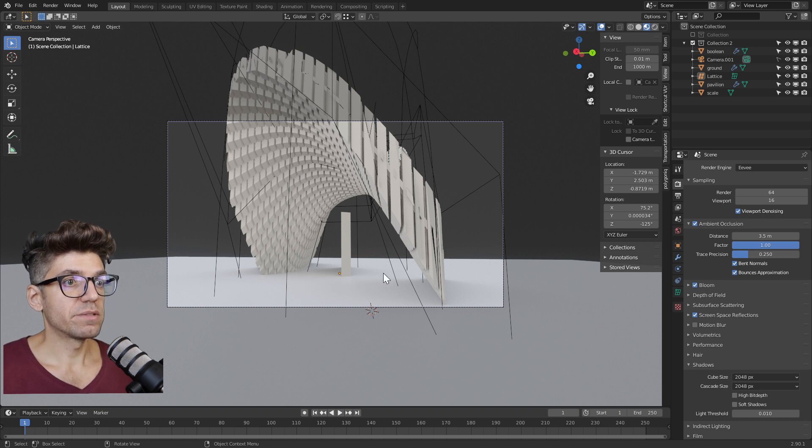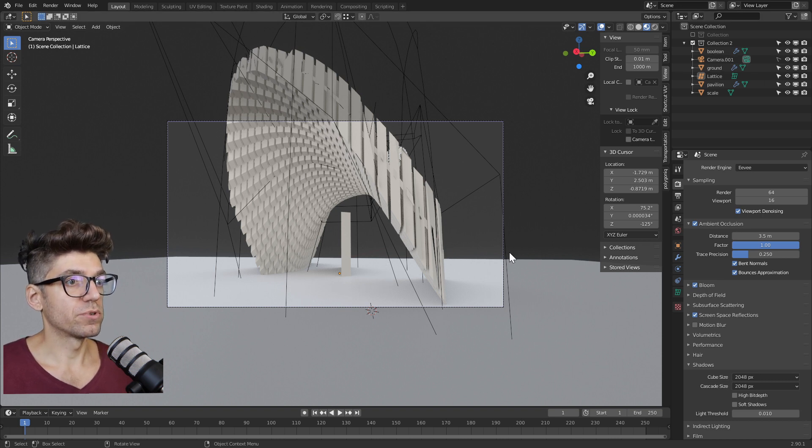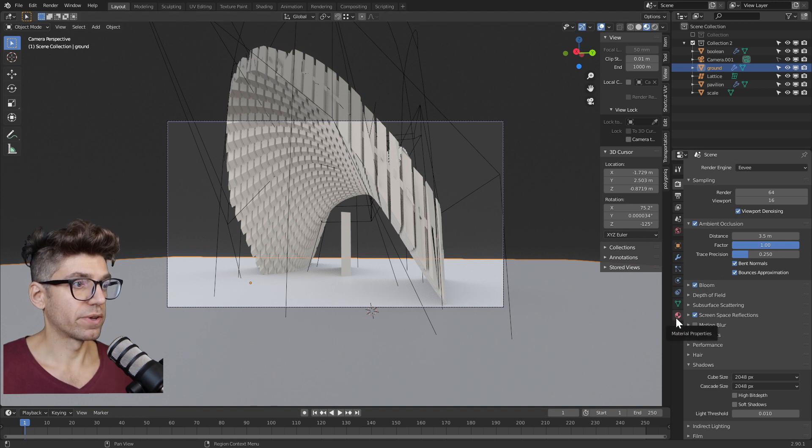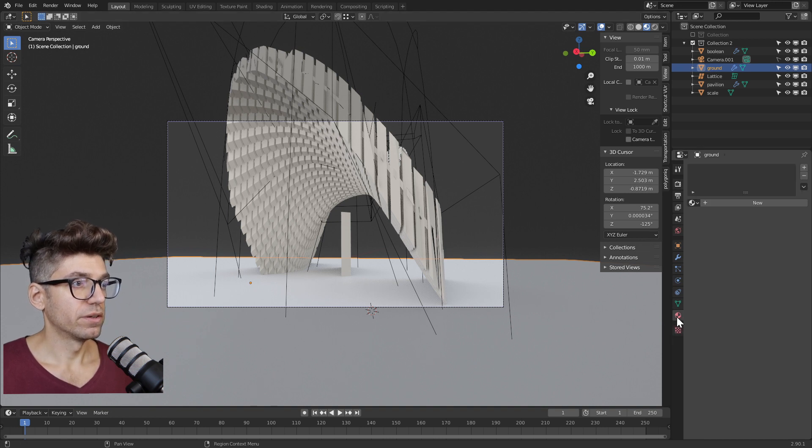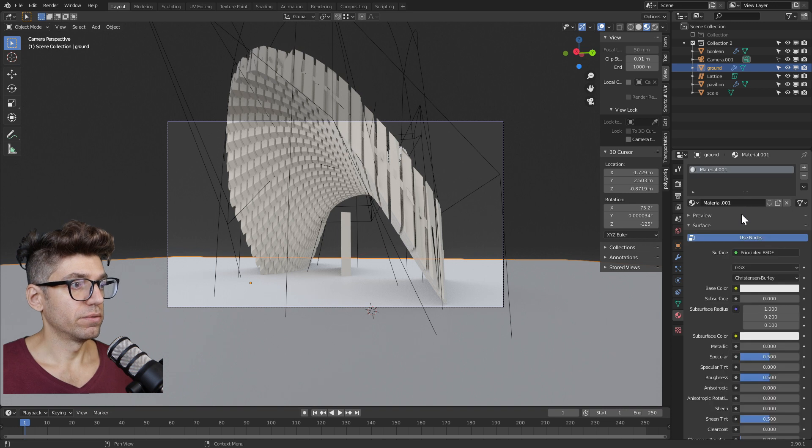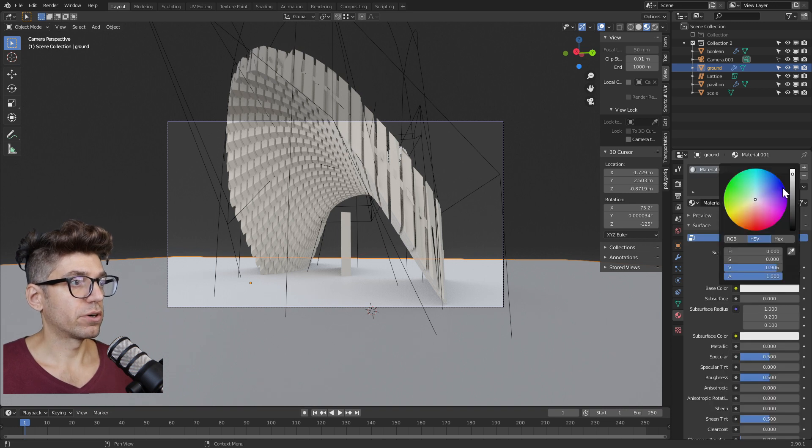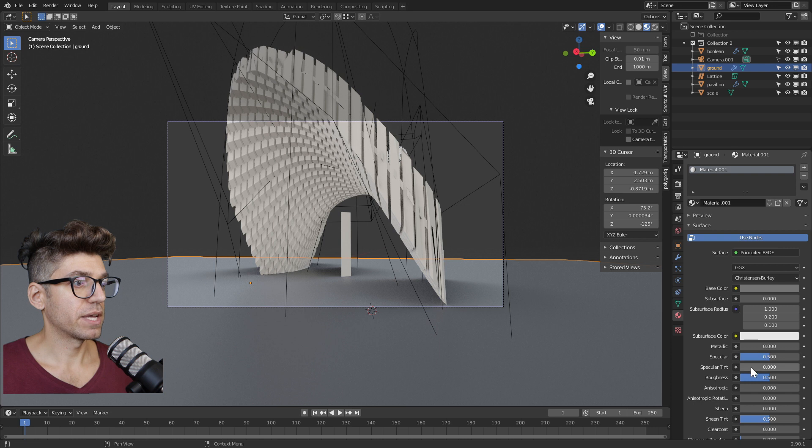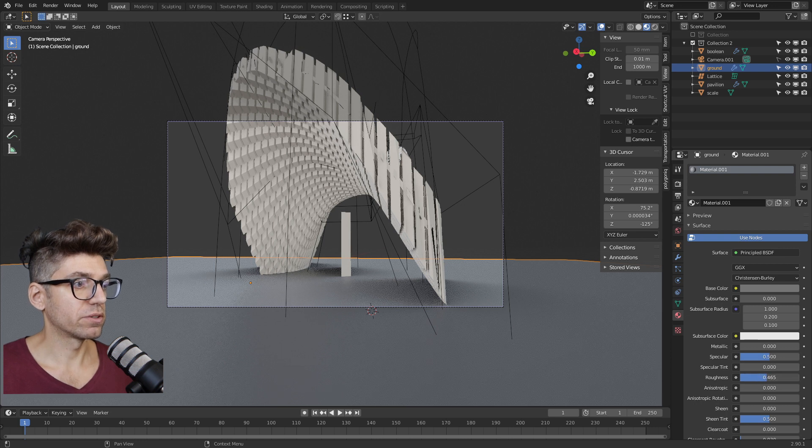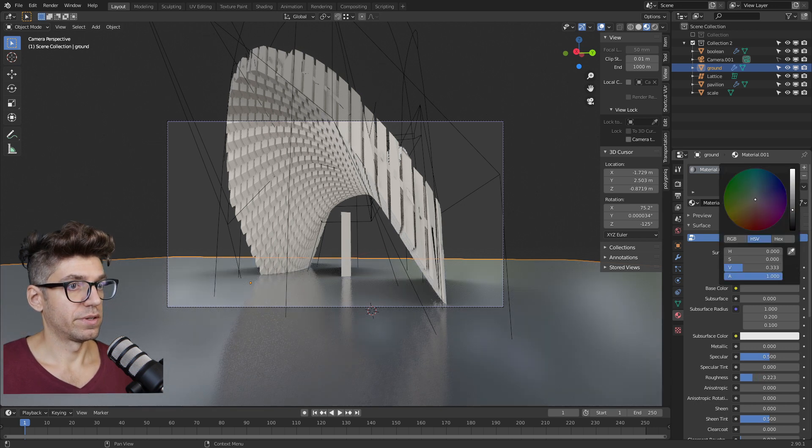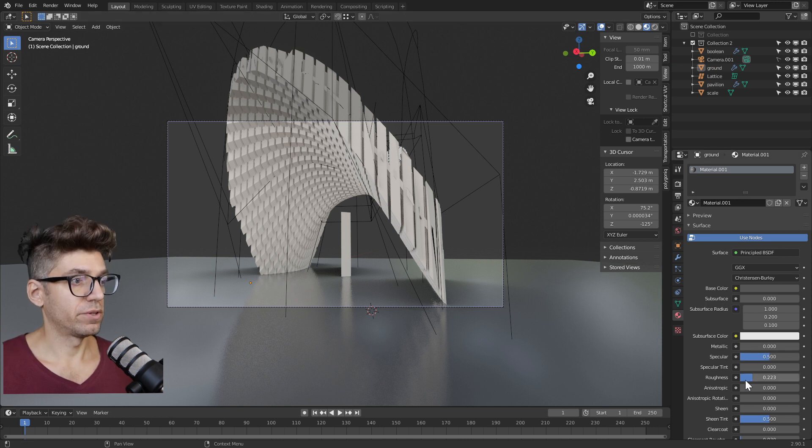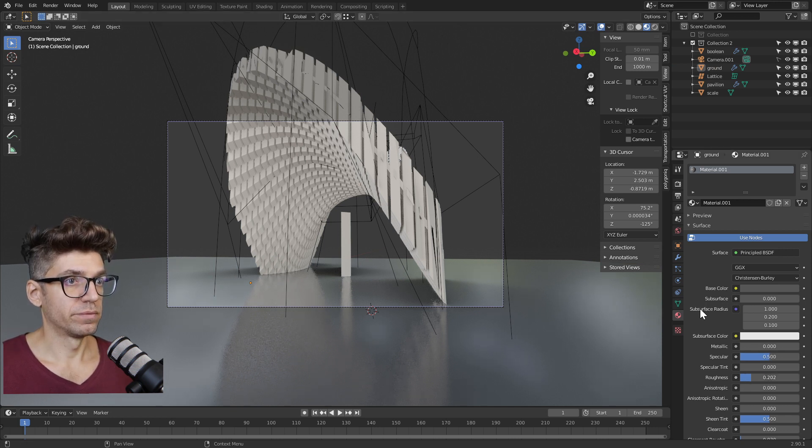Now let's play a little bit with the materials of our objects. First select the ground, go to the material properties. Let's add a new material and change the base color to something a little bit darker. Let's make it more reflective by reducing the amount of roughness. Make it a little bit darker yet again and reduce the roughness a bit more.